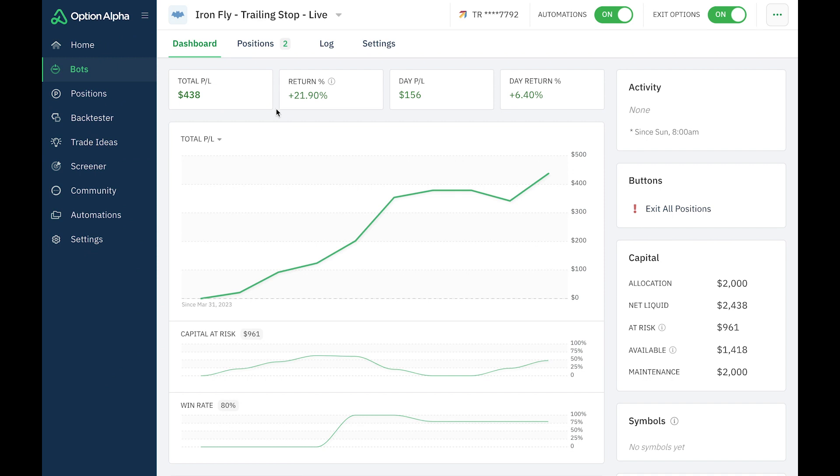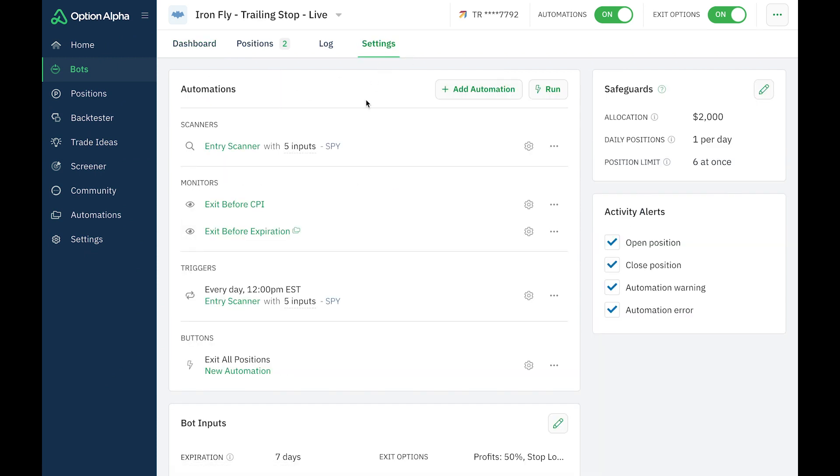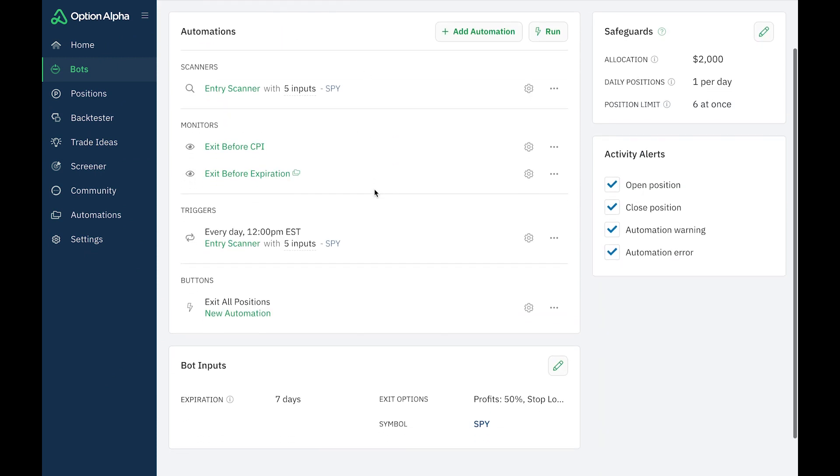So before I get into that, the bot that I'm running live right now is opening up an Iron Butterfly every day. And it's a 10-strike wide Iron Butterfly, and I have a stop loss at 30% loss. And then I also have a trailing stop that starts at 15%, and then it trails the high of that position by 2.5%. That's all put into the settings right here.